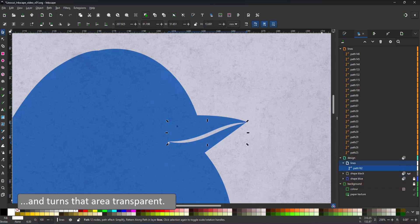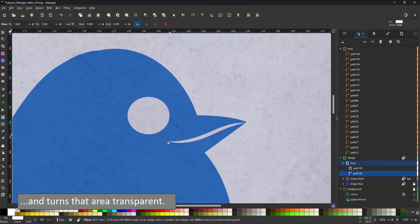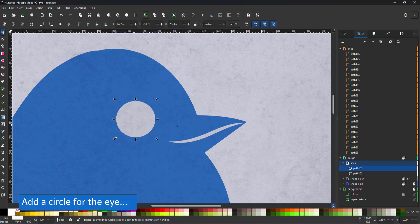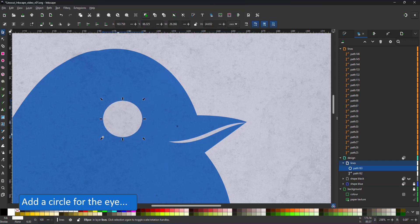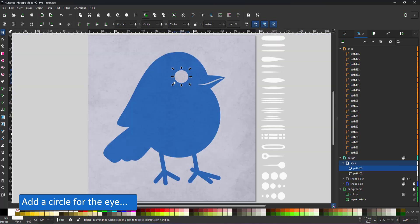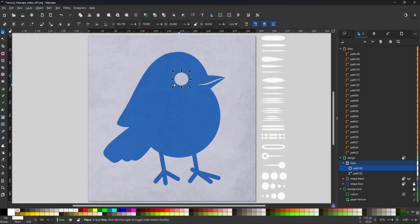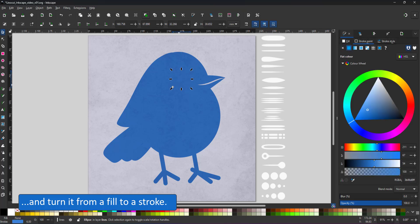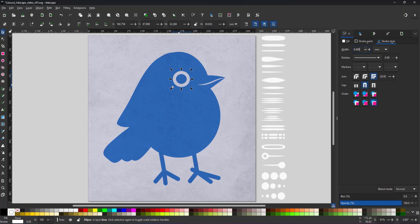The same happens when I add a circle for the eye. The white fill will render the circle invisible. In this case, I don't want a white fill. I want a stroke. I turn the fill off and give the circle a stroke instead and adjust the width.